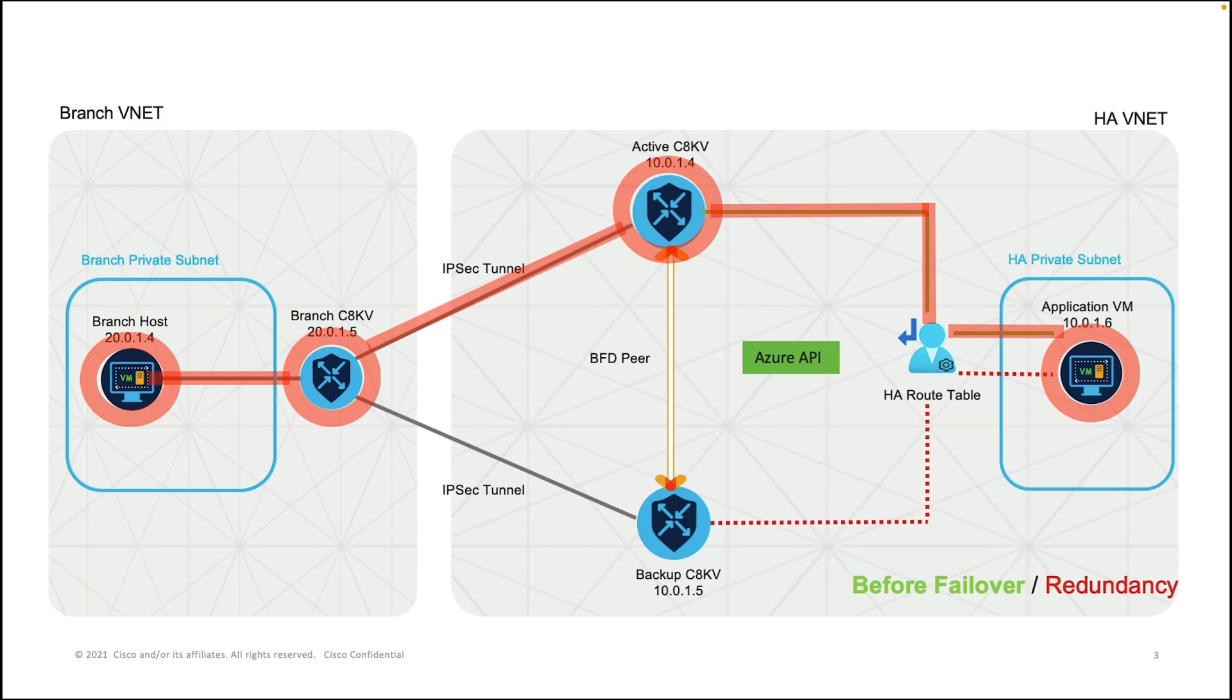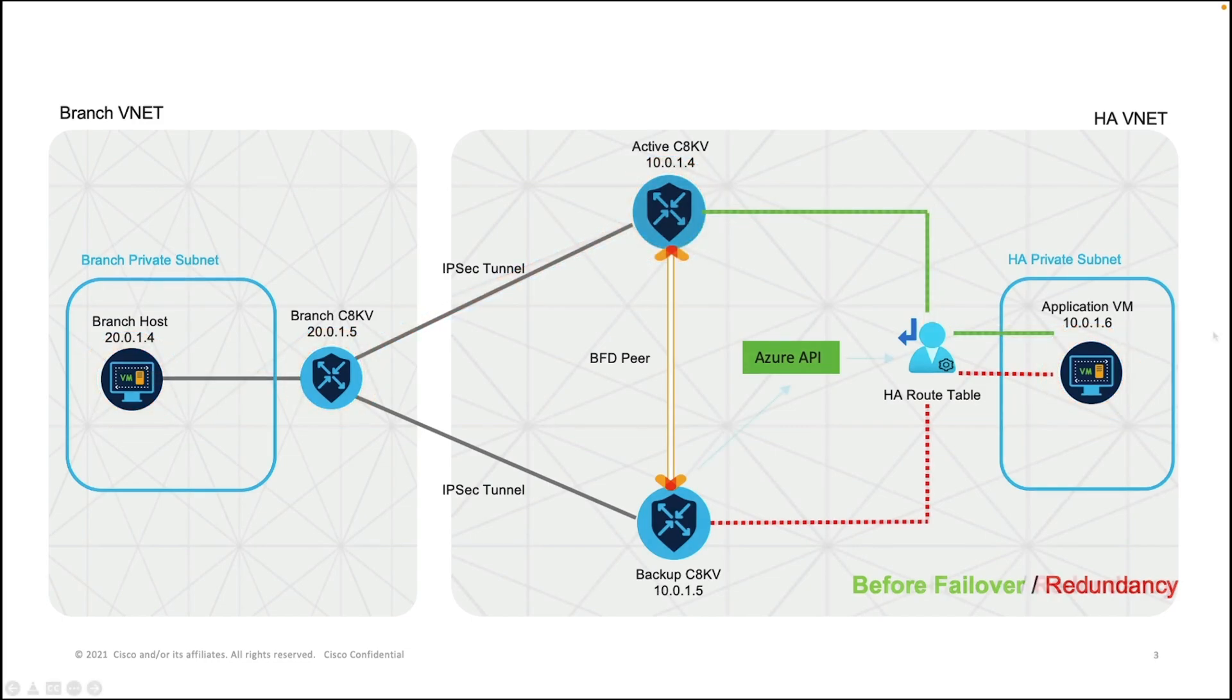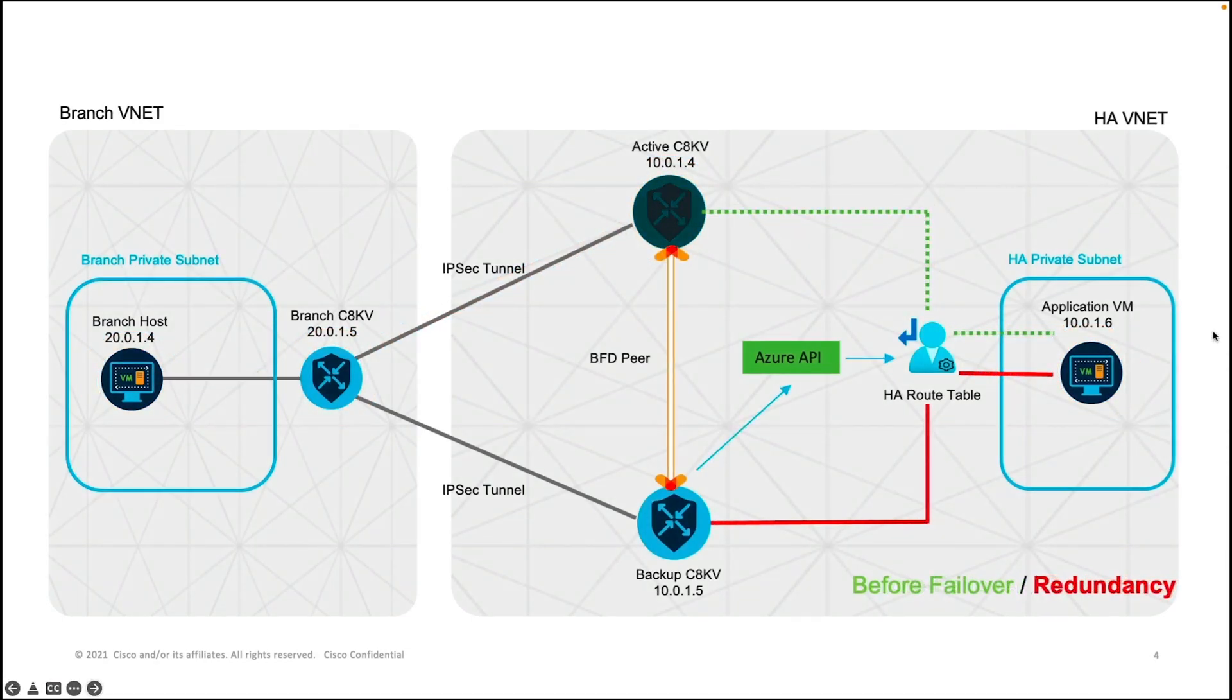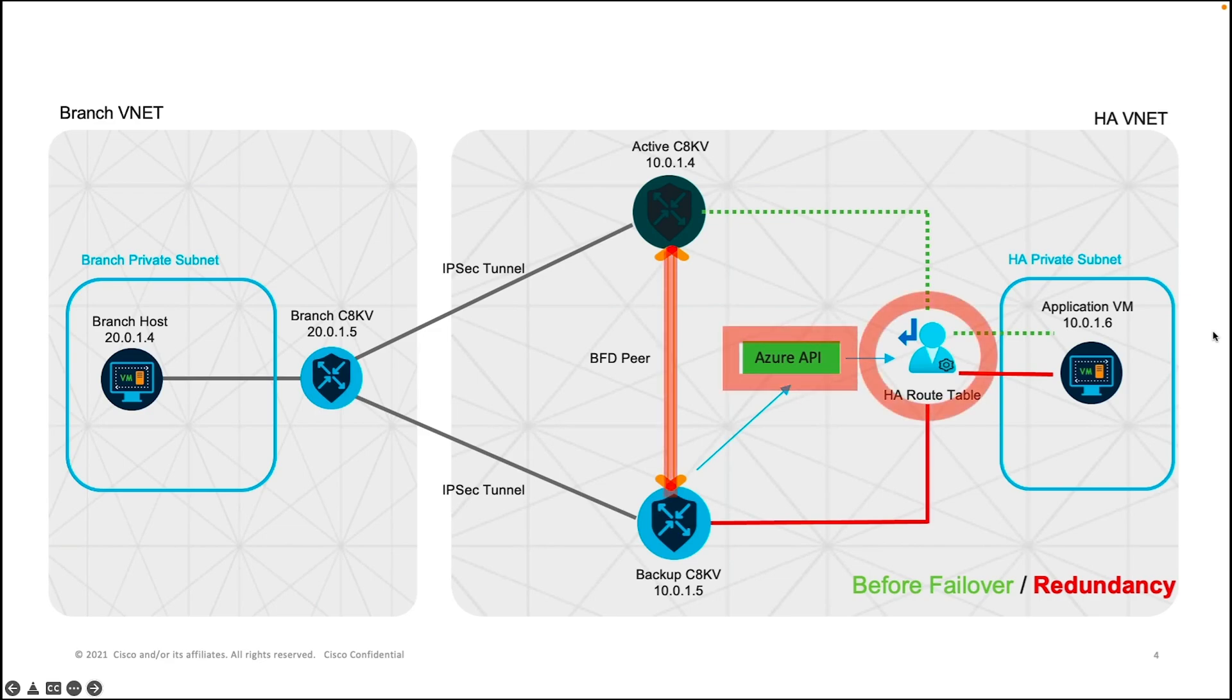So let's talk about what happens when the active C8KV goes down. The BFD tunnel will detect the failure of the active C8KV, and it will trigger the Azure REST API to initiate a change in the route table.